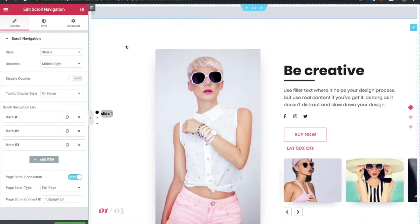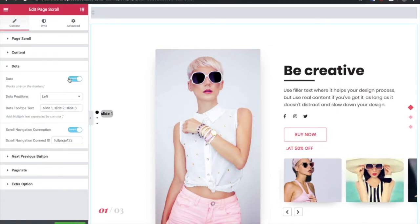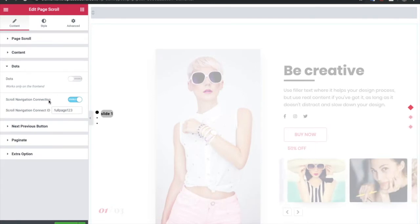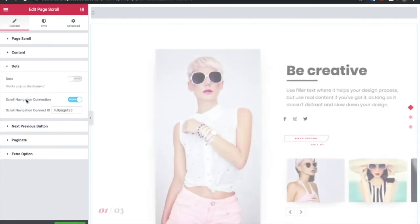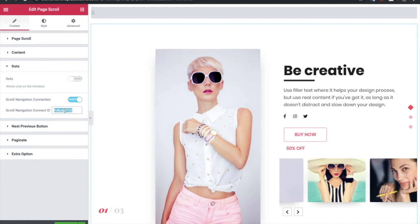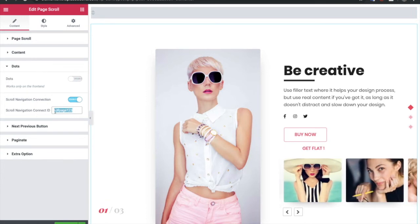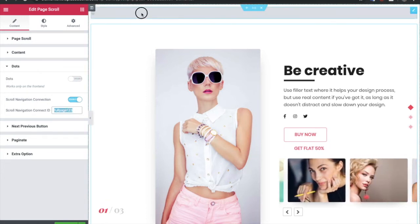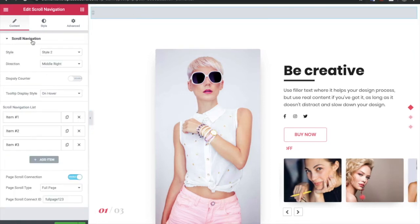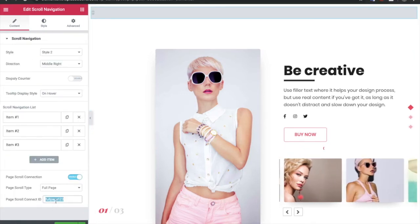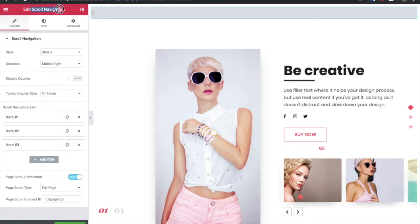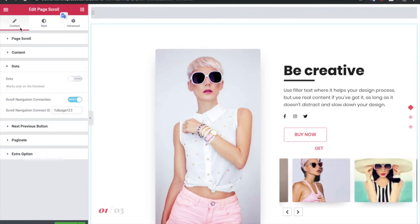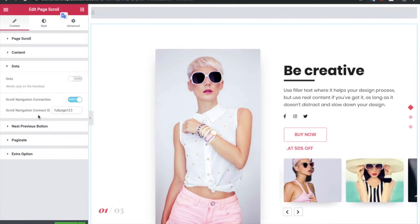Now let's turn off dots and let's connect with the scroll navigation. You just need to put the connection ID with the scroll navigation. This ID will be common and which you need to put over here.